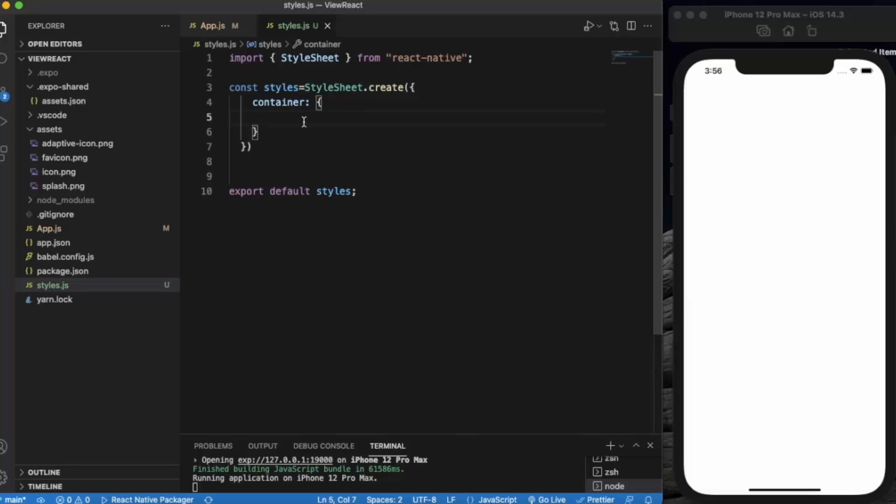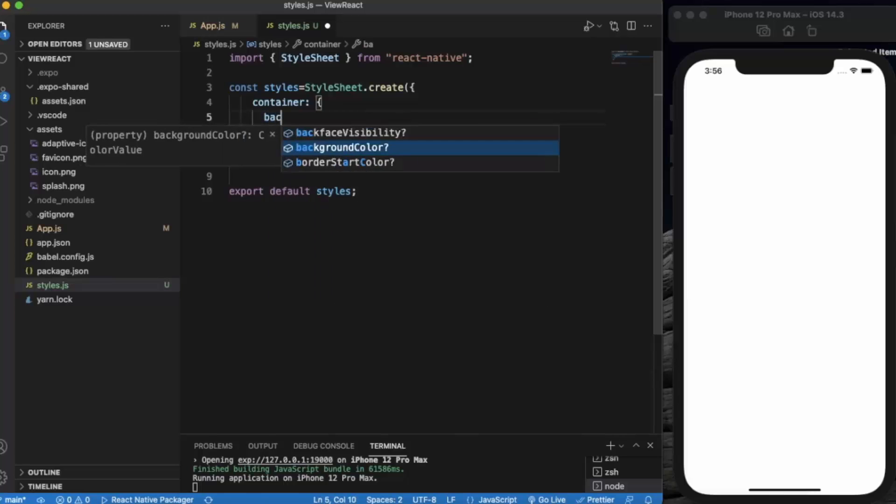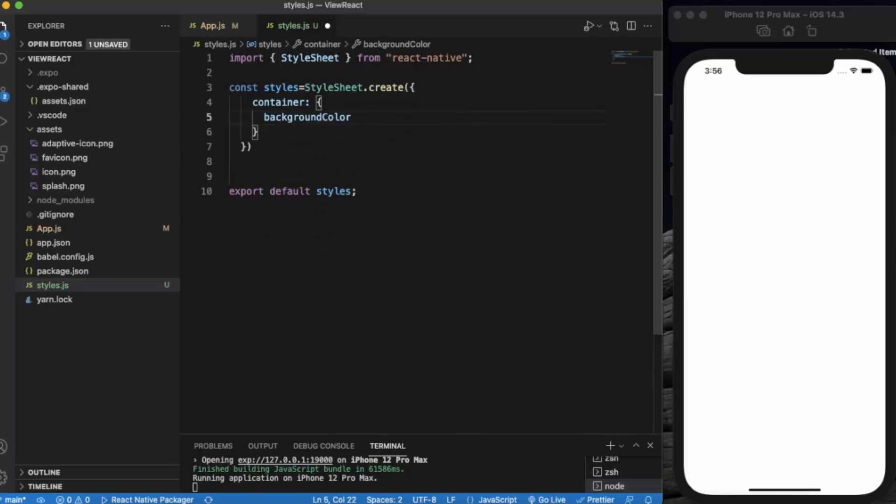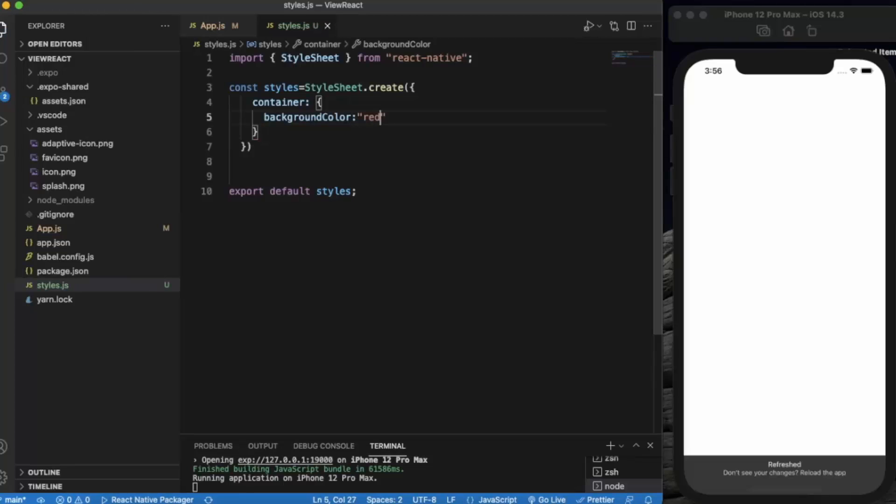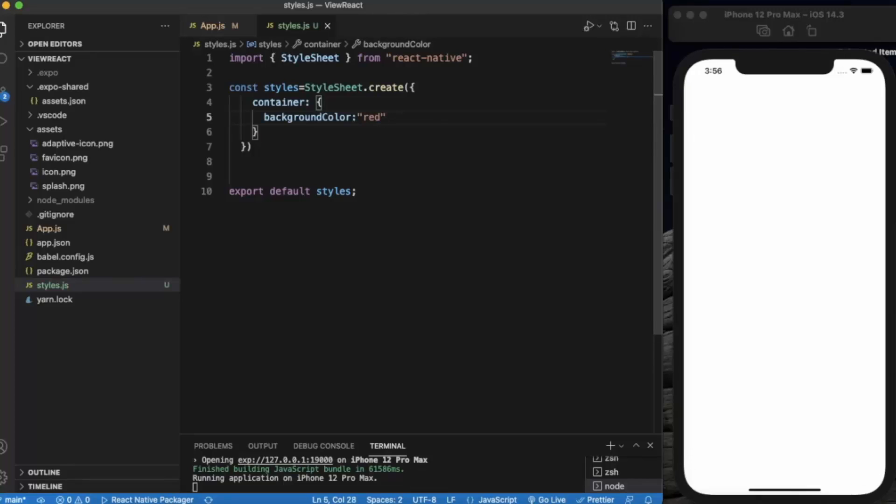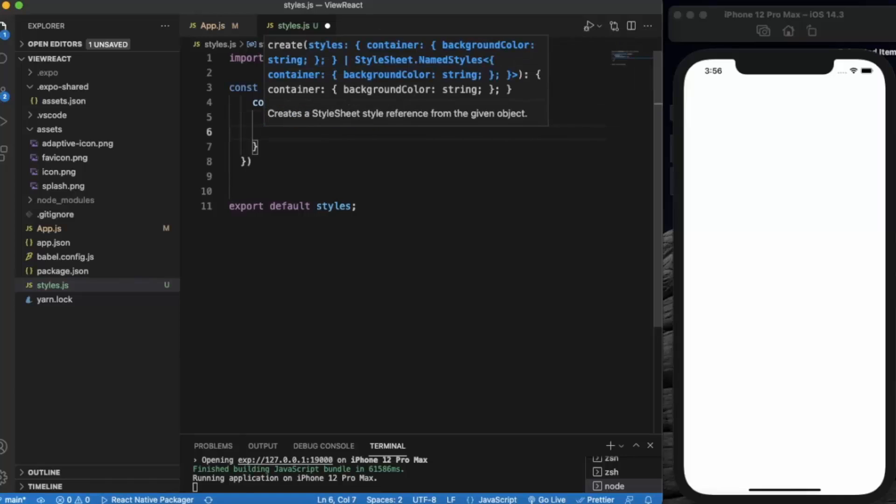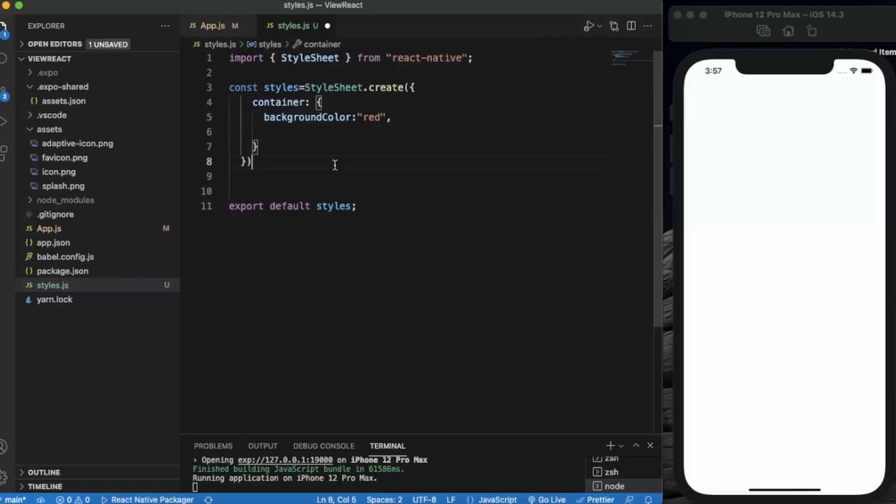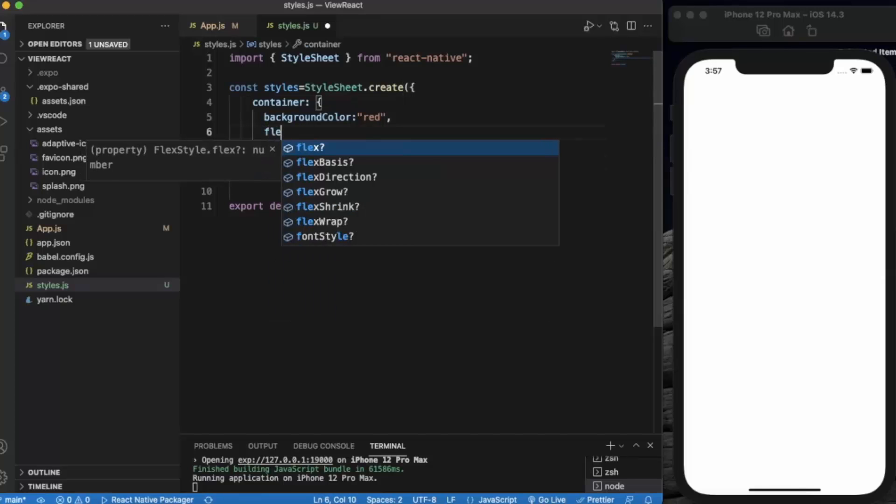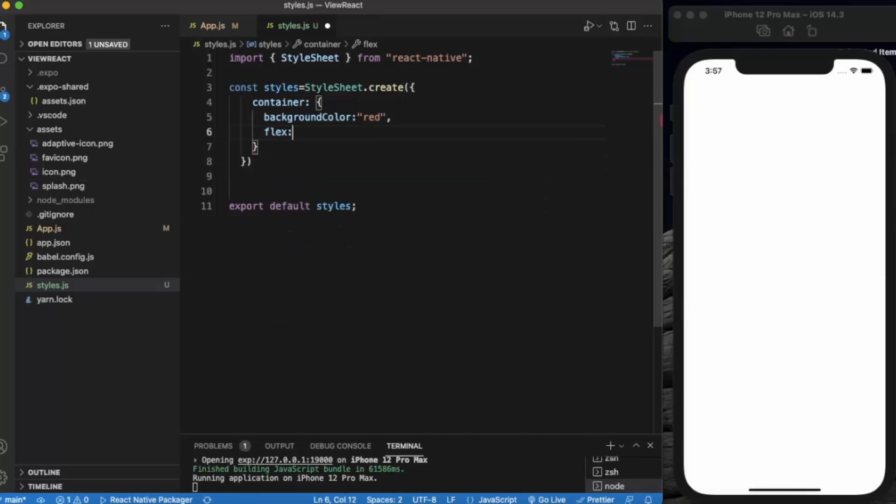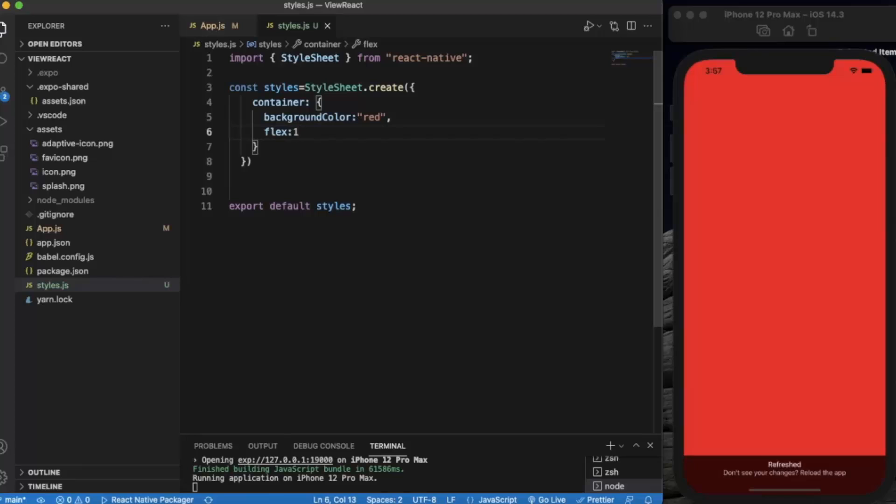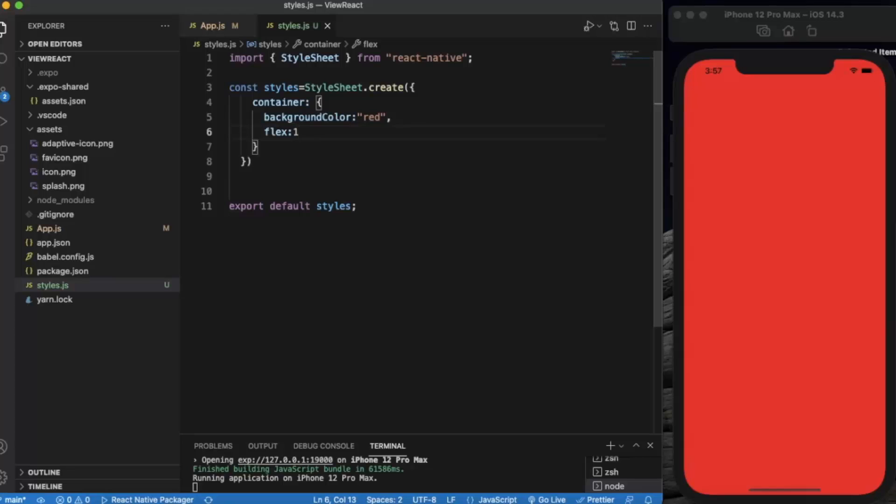First of all, the very basic one is background color. We can provide any background color. We need to put flex is one. We have a separate video already on flex and how to use flex.